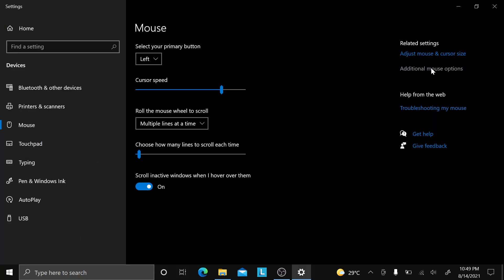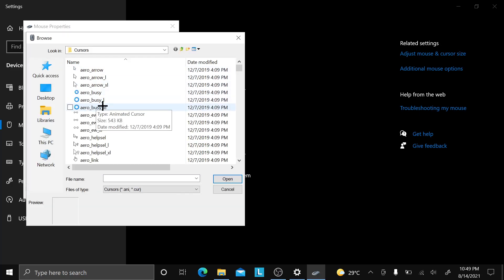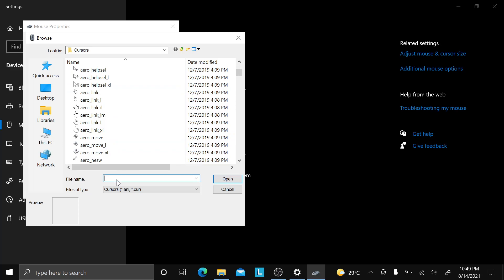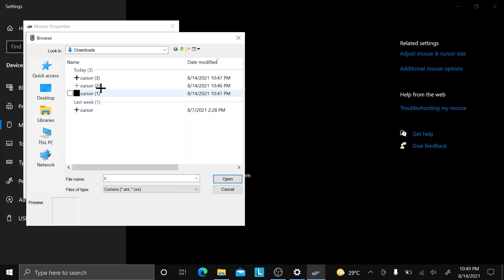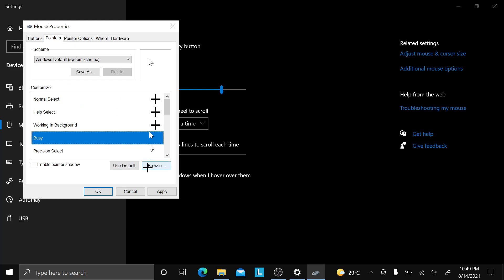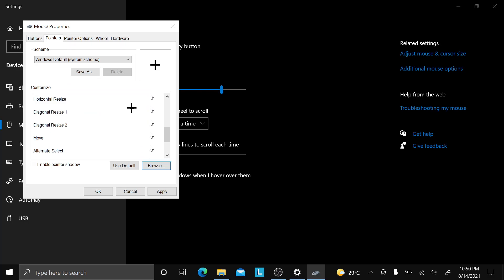Then go back to Pointers and make sure all your cursor types are set to the same cursor. So wherever your cursor file is, make sure every slot is set to that one. It might take a while but you need to do this so it won't reset.